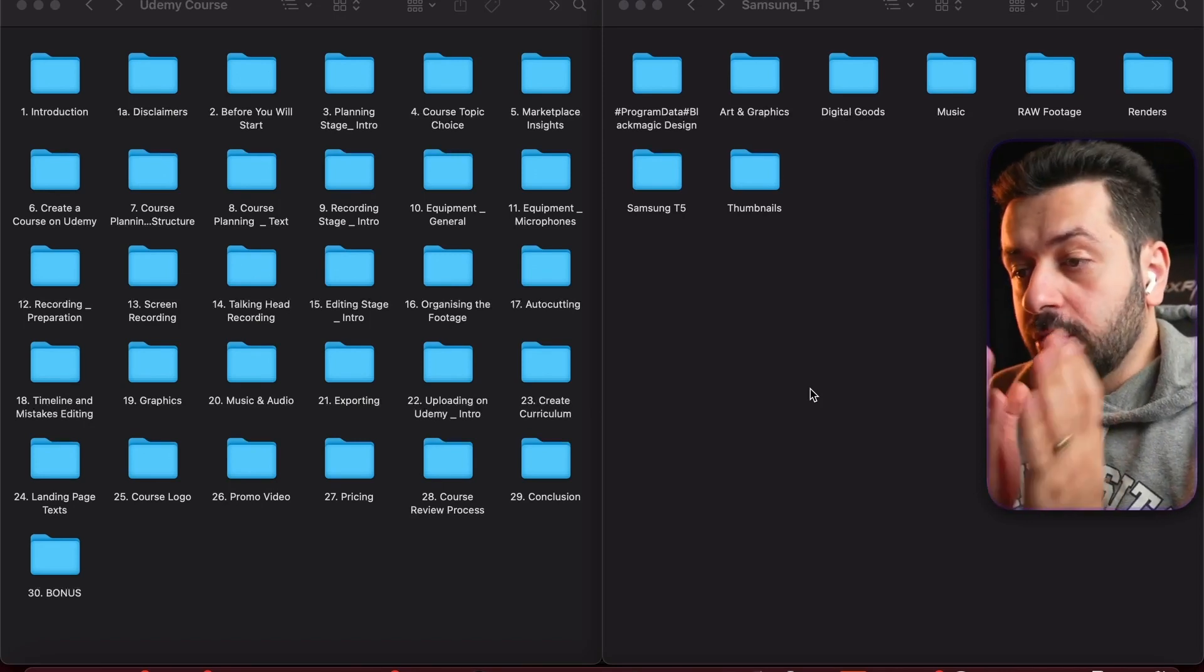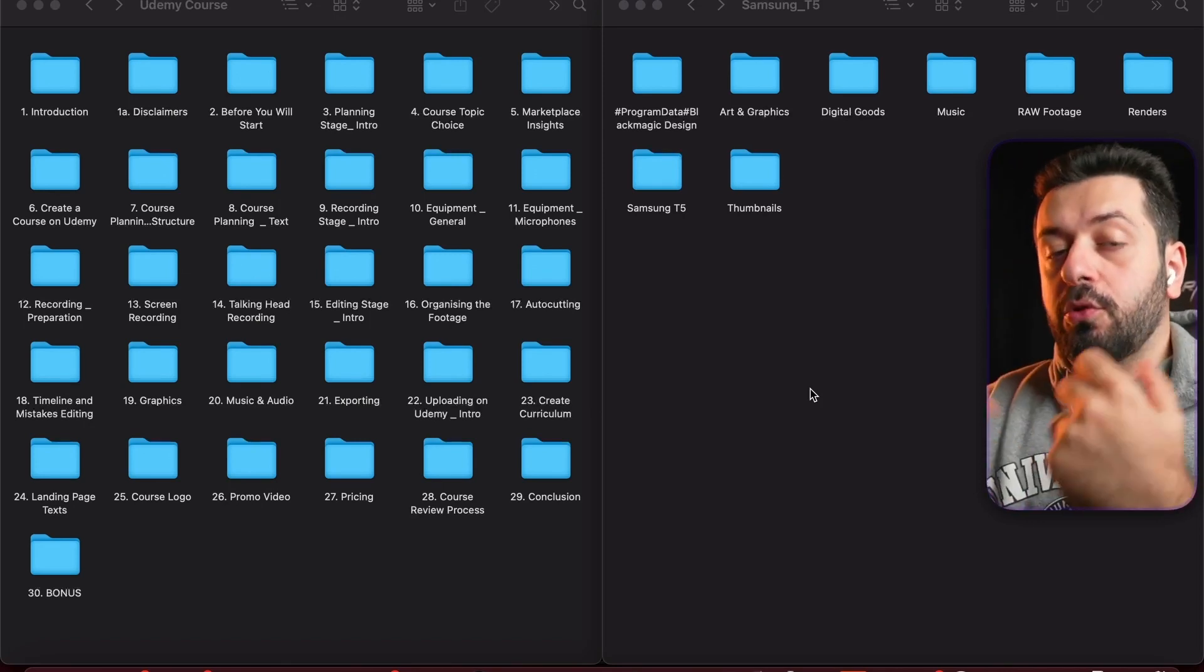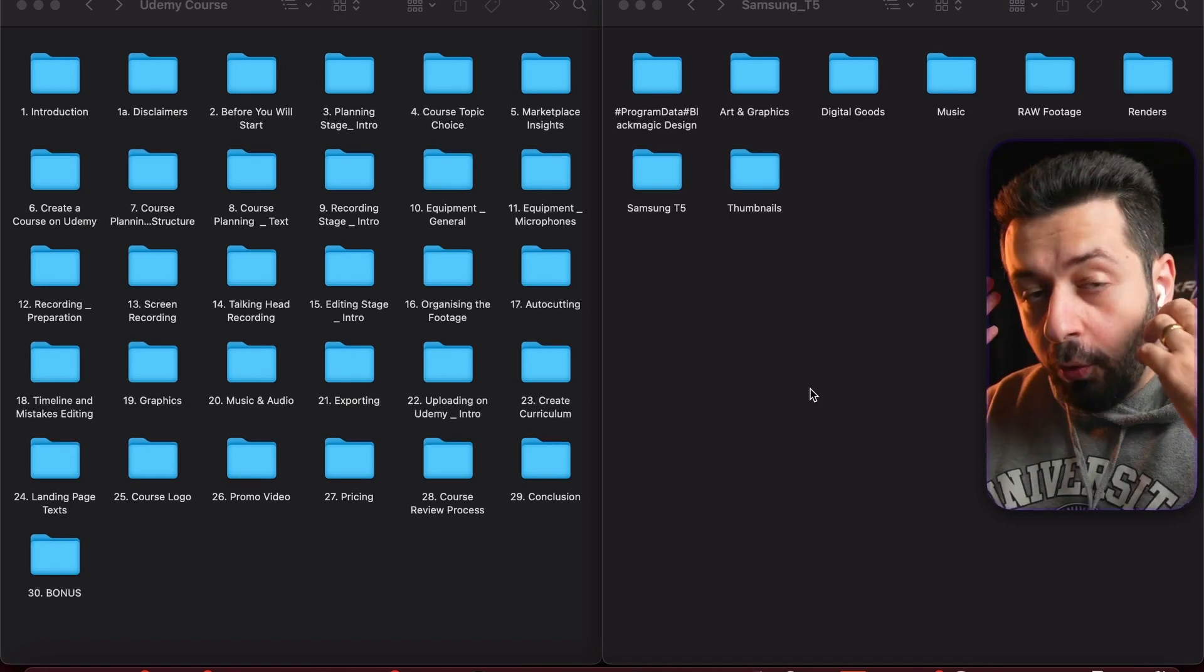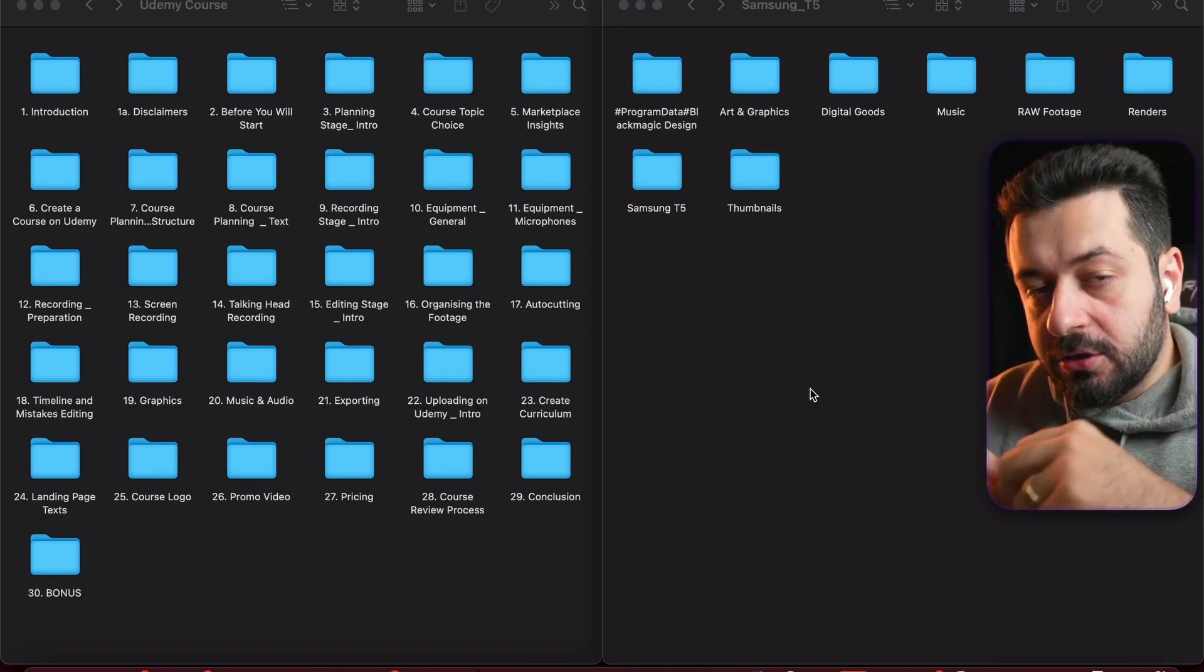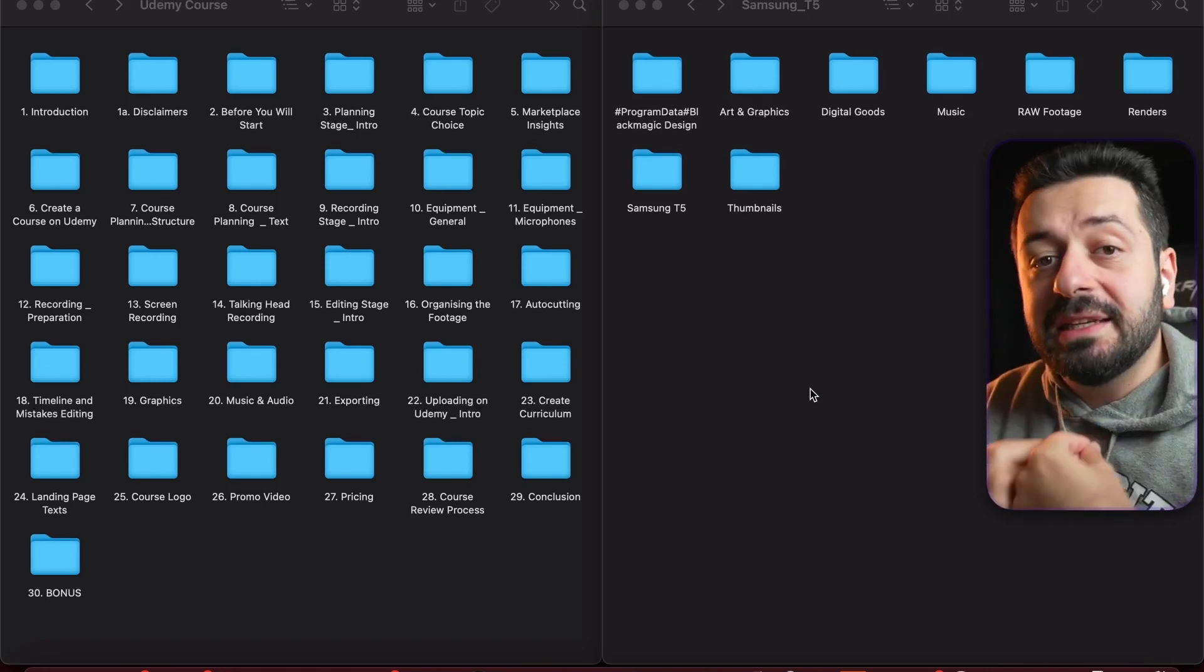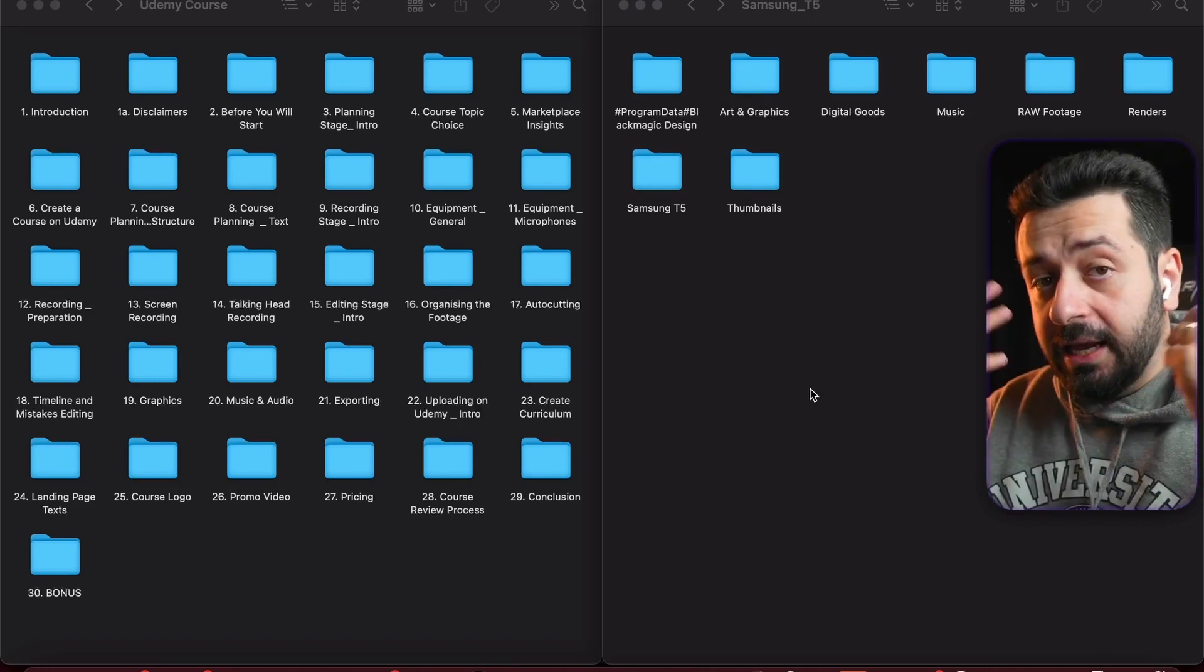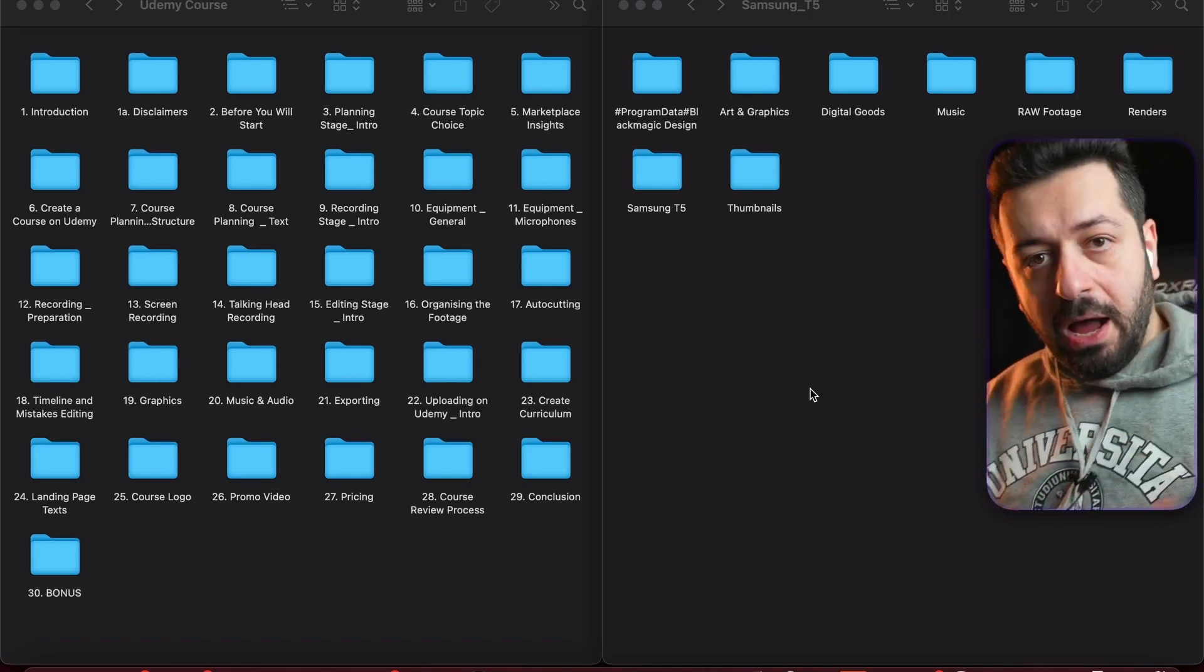What you need before you actually go to editing is to organize your footage in a manner that it would be easy to find and easy to edit in the later stages.